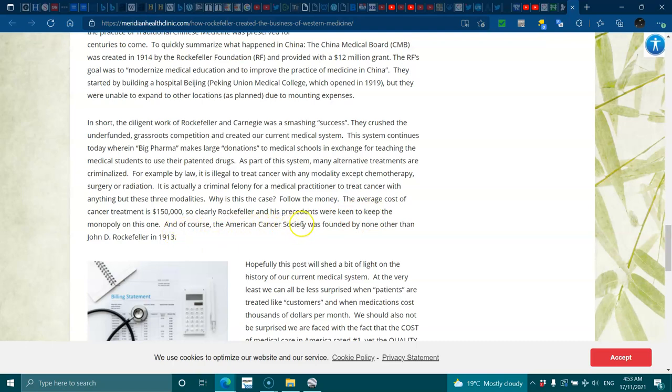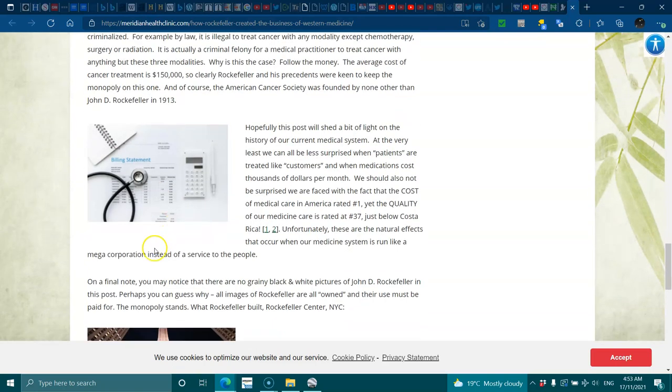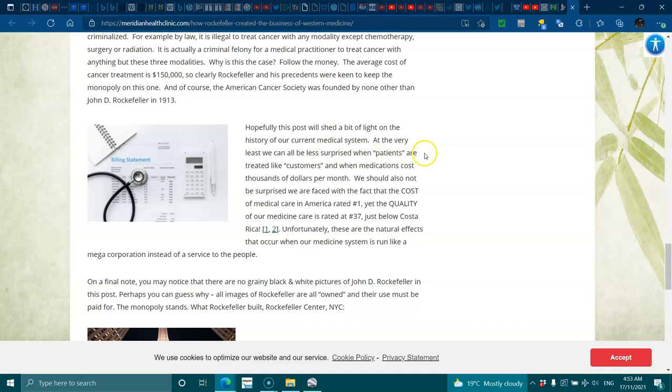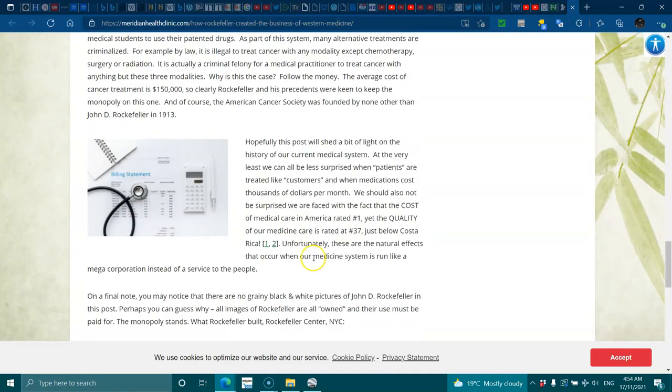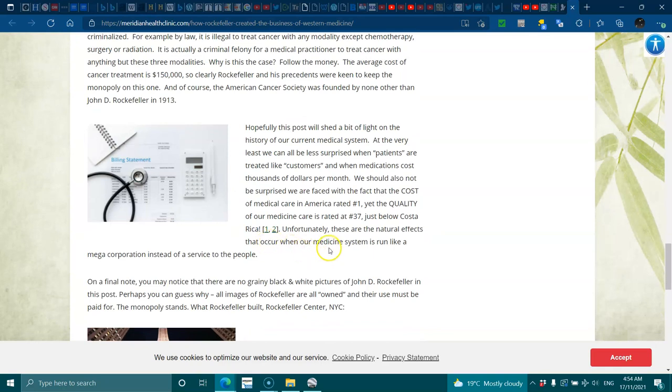Of course, the American Cancer Society was founded by none other than J.D. Rockefeller in 1913. Hopefully this post will shed a light on the history of our current medical system. At the very least, we can all be less surprised when patients are actually treated like customers and when medications cost thousands of dollars per month. We should not be surprised. We are faced with the fact that the cost of medicine in America is rated number one, yet the quality of our medicine is rated number 37, just below Costa Rica. Unfortunately, this naturally occurs when our medicine system is run like a mega corporation instead of a service to the people.